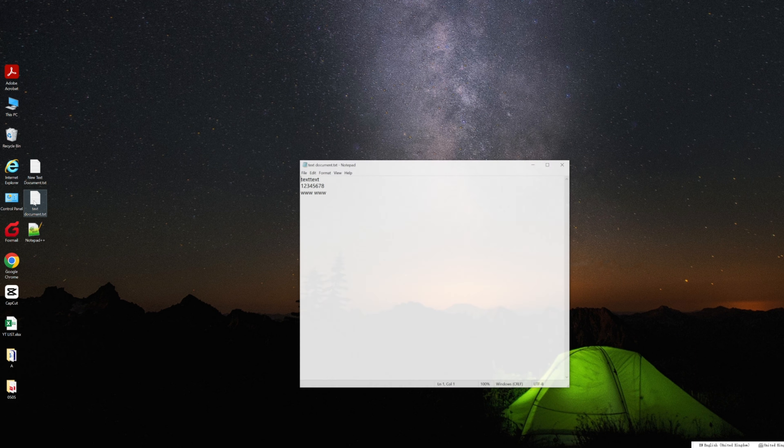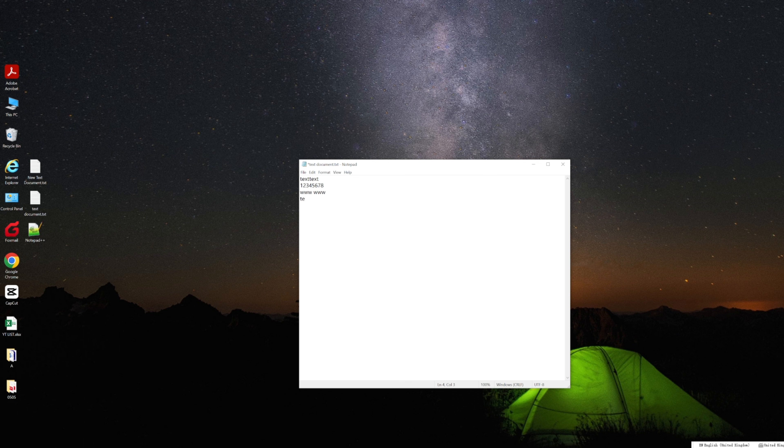Hey everyone, welcome back to our channel. Today I'm going to show you how to recover unsaved Notepad files.